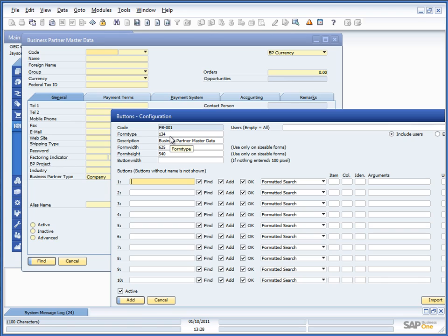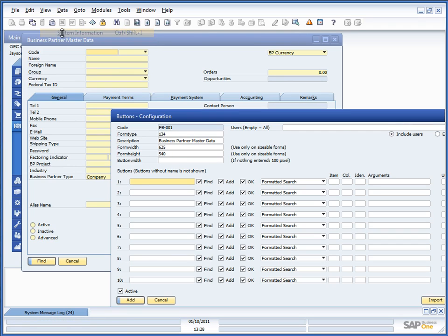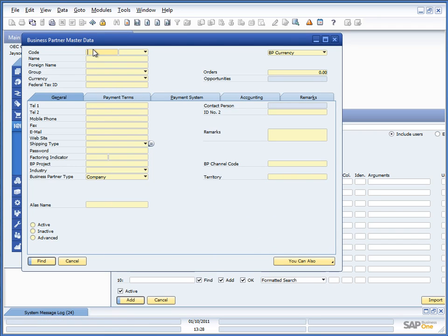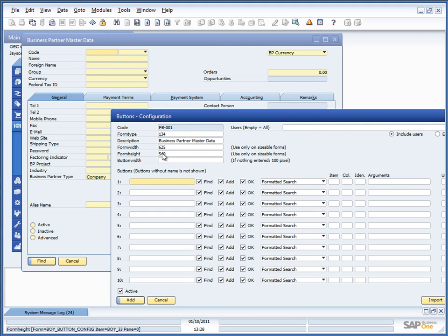The form type is what type of window this set of buttons should be located on. So if we go into the system information and look at business partner master data, we will see that in the lower left corner, you can see that form type is 134. So that is the reason why we put in form type.